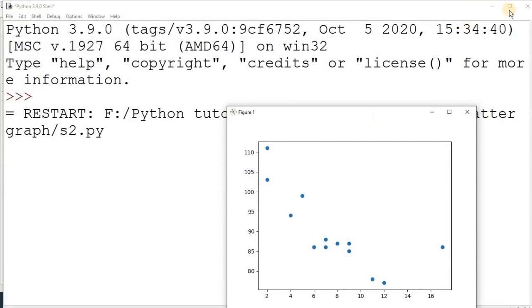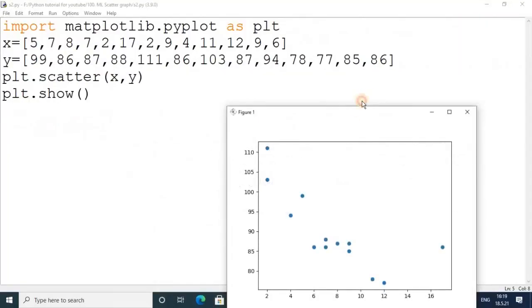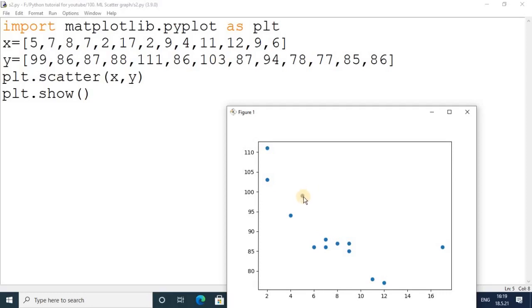Dear students, we got a scatter plot here. You can observe and do the comparison. The first value is 5 and 99, so here it is at 5 and 99. We got the dot. In this way we can compare any two values. The second is 7 and 86.